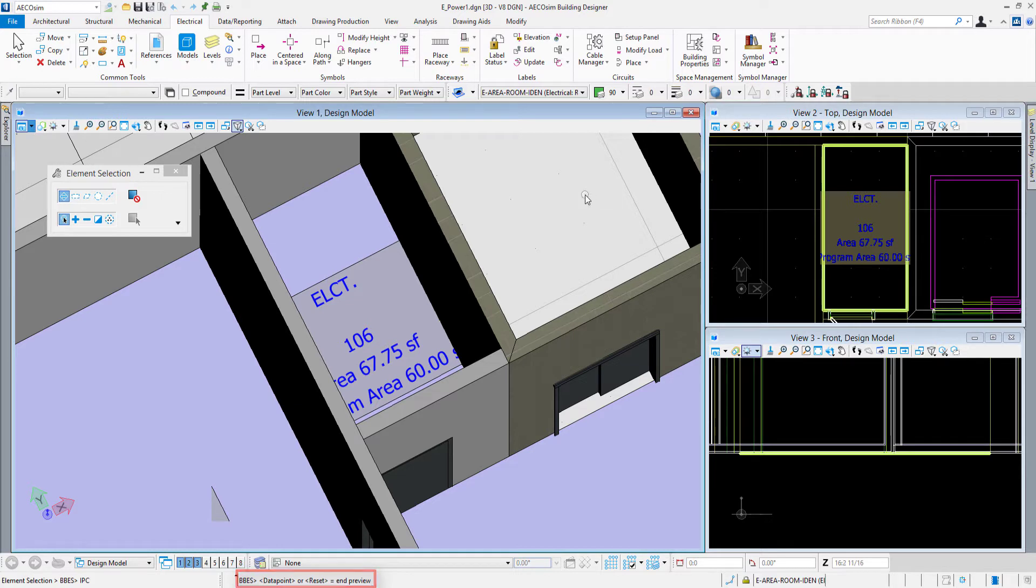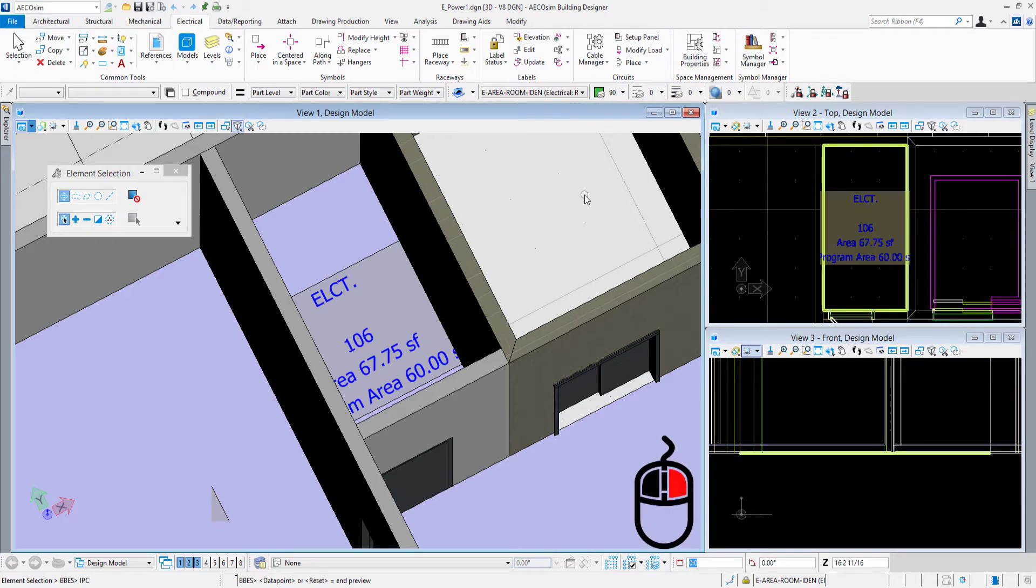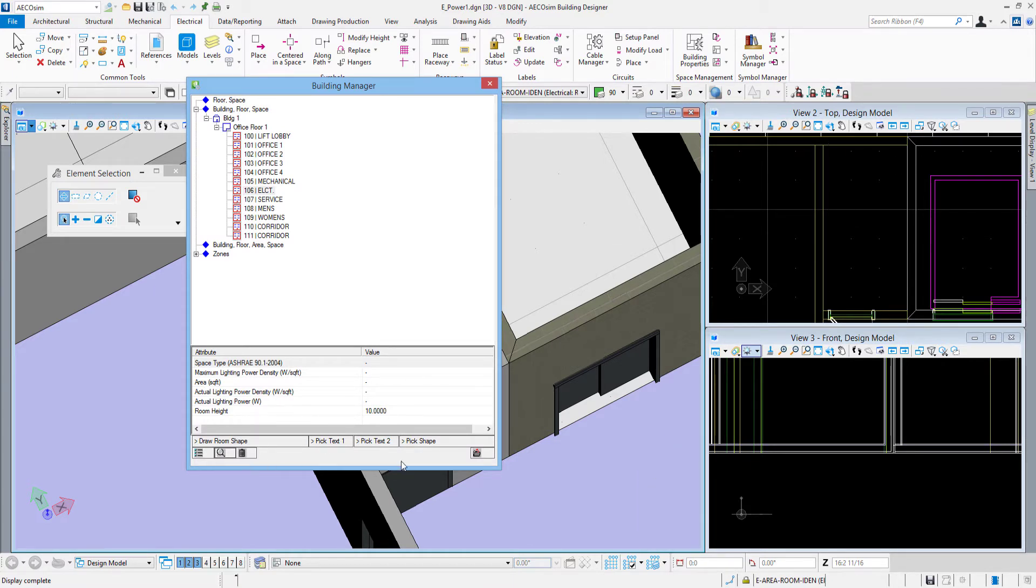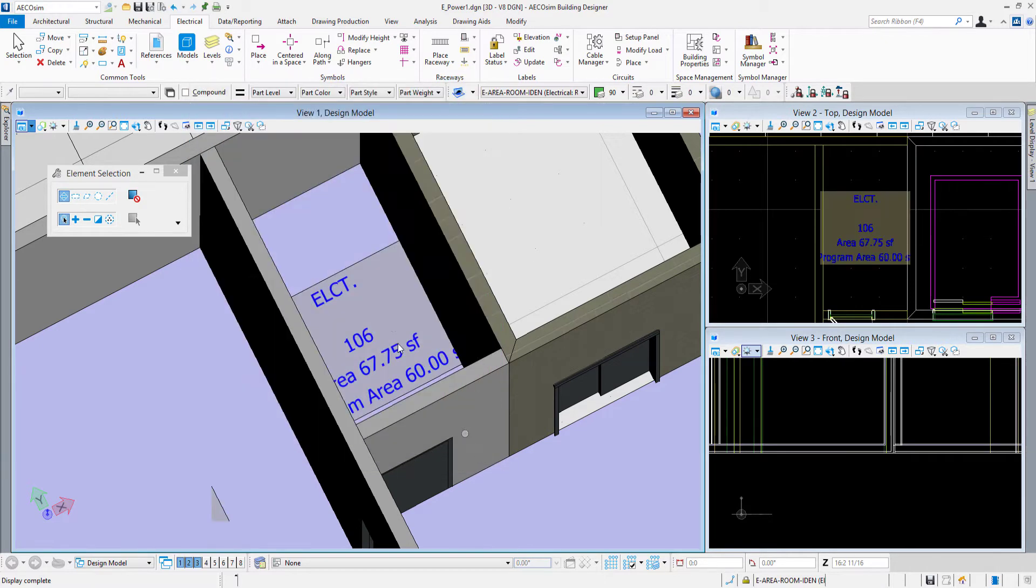So after I do that, hit the magnifying glass tool to zoom in to the areas. I'm doing a reset or a right click on my mouse. There we see there's the building manager back. You can see how that outline goes away and I can exit out of the building manager.